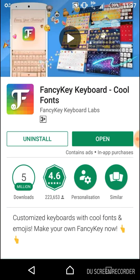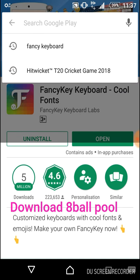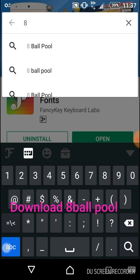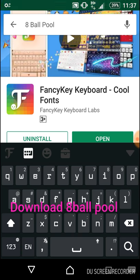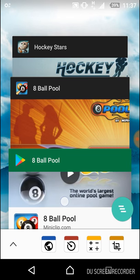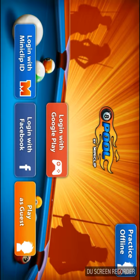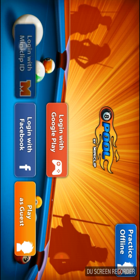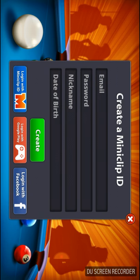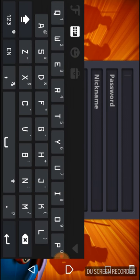Then you should download Eight Ball Pool. I already downloaded it, but you should download it too. Open Eight Ball Pool, click on 'Login with Miniclip ID', then click 'Create a Miniclip ID' and give an email.